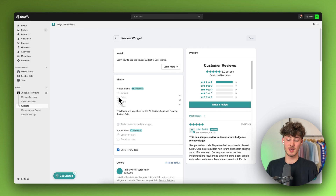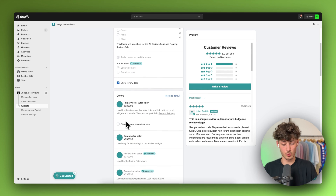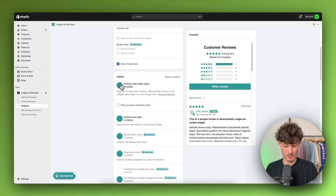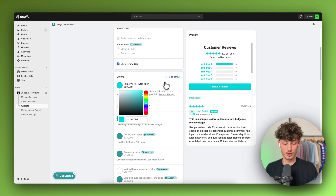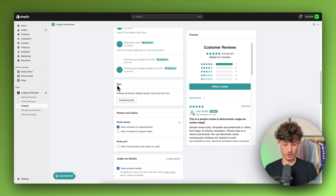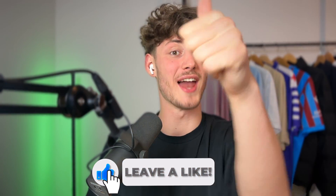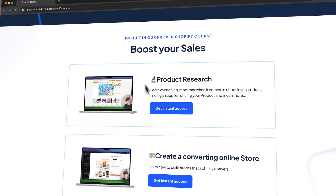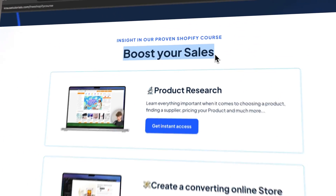The default widget theme is going to be the only one available for the free plan, and I wouldn't recommend upgrading just for the sake of choosing another widget theme. However if you do have the money it could be worth investing in. Either way, what we are actually going to change is the colors — update this to the colors you use on your product or store. You can also change the text, photos, videos, and so on. If you found this video helpful make sure to like and subscribe. I currently give out my Shopify course for completely free — check out the link down below.